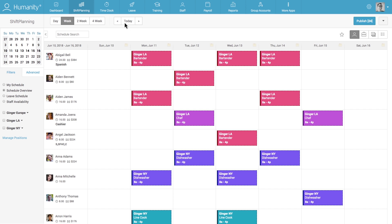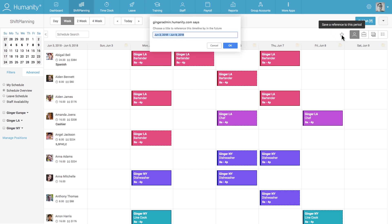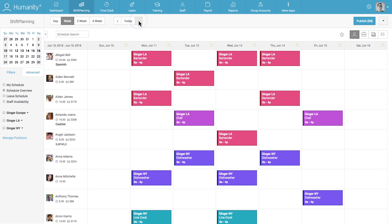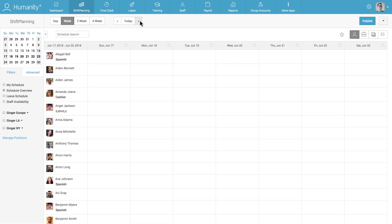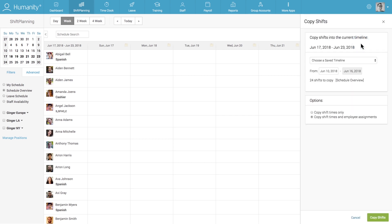Navigate to a past work schedule that you believe could be useful to you in the future and click on the star icon. You will be asked to give the timeline a title or name so that you can easily find it and reference it whenever you need to. You can then go to a future timeline, click on the copy schedule option from the drop down menu, and choose a saved timeline to copy into your new schedule.